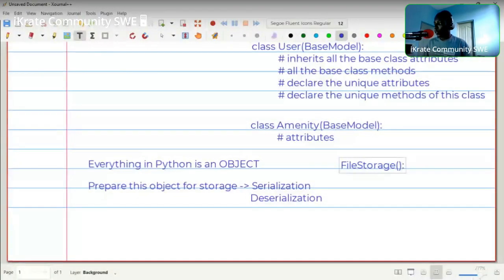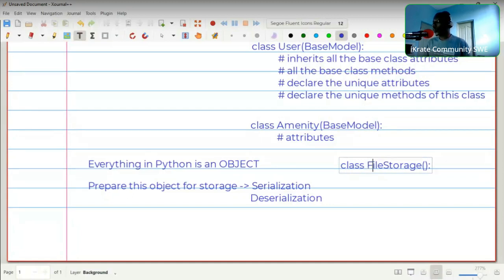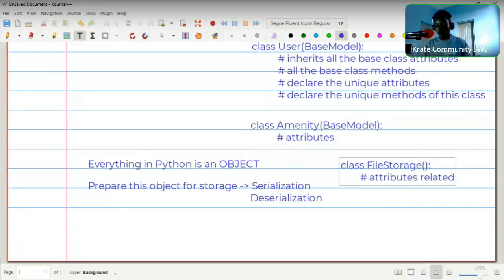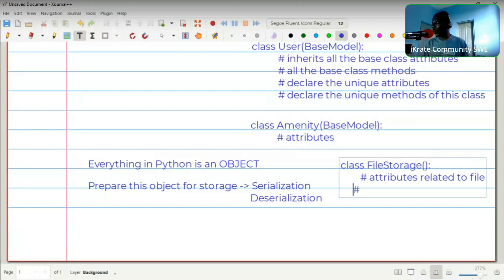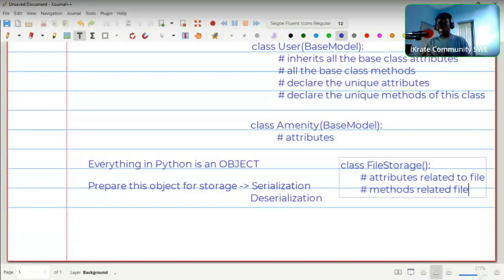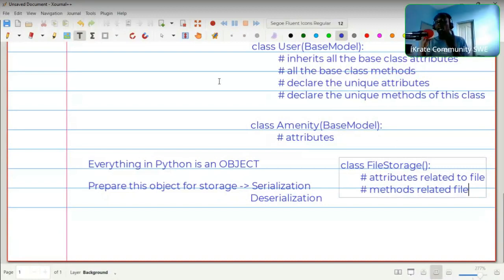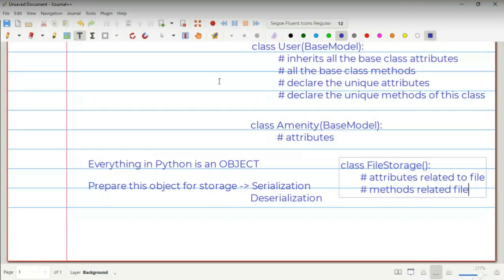Since serialization and deserialization isn't directly related to the BaseModel, user class, or amenity class, we create a different class for it — the FileStorage class. This class will be responsible for managing attributes related to the file we're going to store, and methods related to the file. Even the process of converting from a Python object to a JSON string will be a method inside FileStorage.